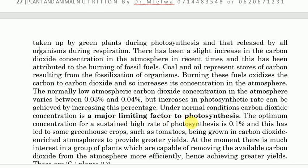The reason is that carbon dioxide is present in very small quantities. The optimum concentration for a sustained high rate of photosynthesis is 0.1%. This has led to some greenhouse crops such as tomatoes being grown in carbon dioxide-enriched atmospheres to provide greater yields.